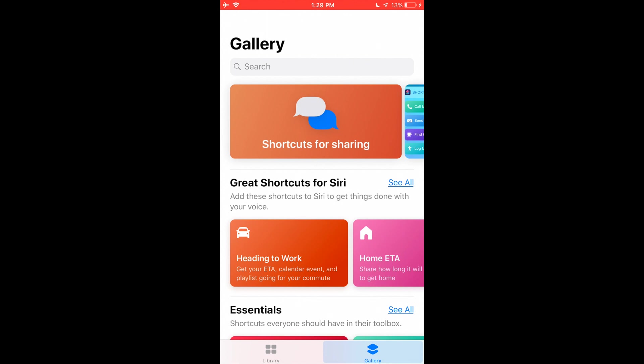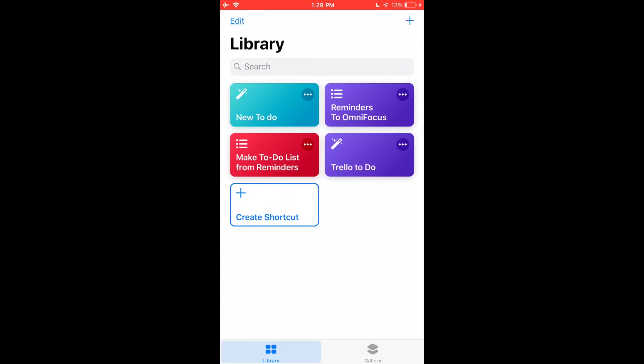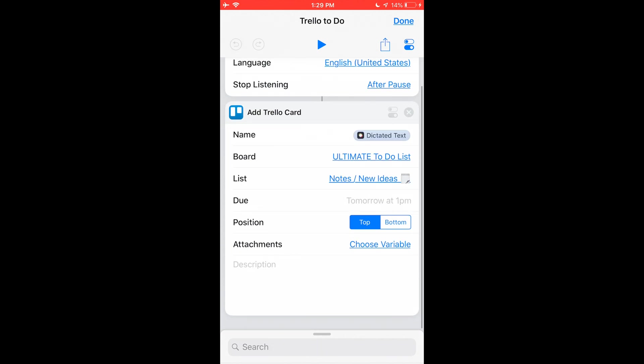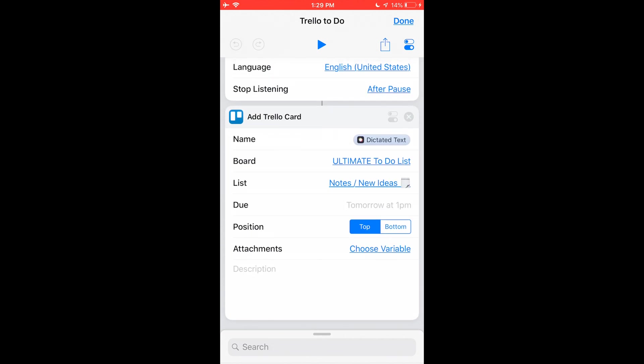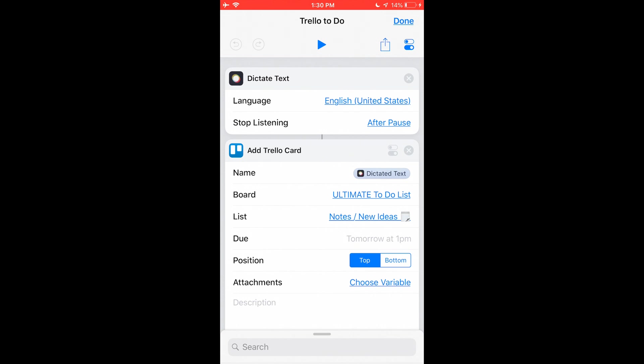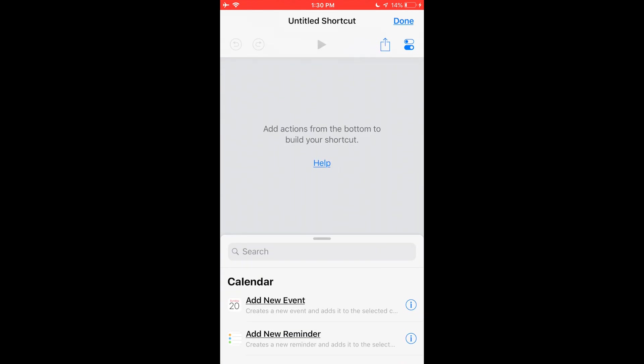So for me, I needed something that I could use on the fly. And I knew that I wanted to use Trello for project management, but there are a lot of different project management tools. So you shouldn't feel like you're locked into Trello. I'm sure it could connect with Slack and your calendar and just about anything else you can think of. So first I said I want you to dictate text and then stop listening after pause and then add Trello card. What board do I want? I want the ultimate to-do list and I want the list on the Trello board to be notes slash new ideas. And I want you to be position top. That's it. That's all there is to this one.